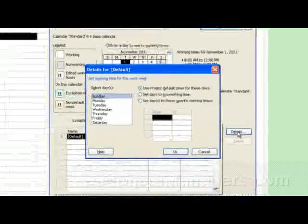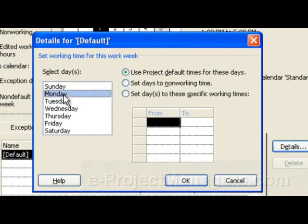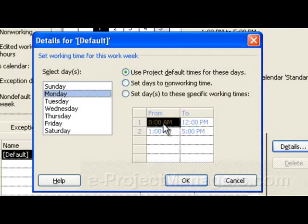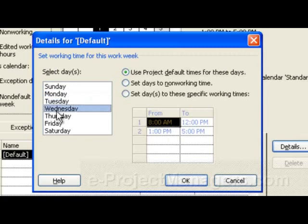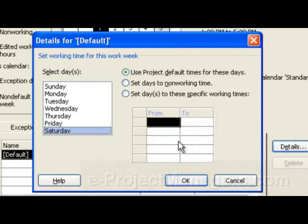If you click on the Details button, you see that if I click on Monday, there's an eight-to-five schedule. Tuesday says the same, Wednesday, Thursday, Friday. But if I click on Sunday or Saturday, there's no time listed here because this is using the project default times for those days.